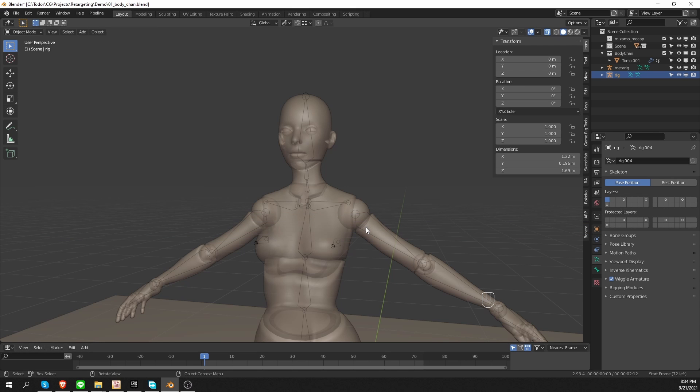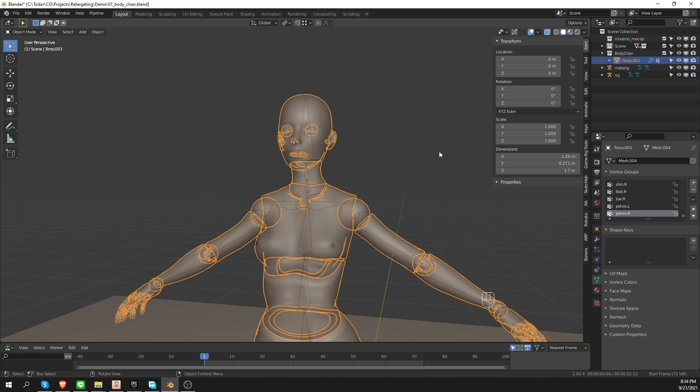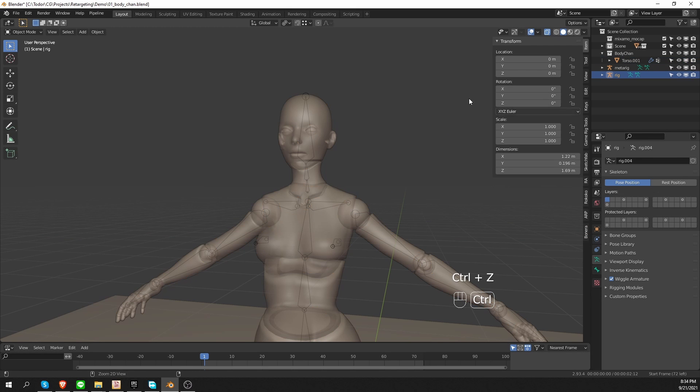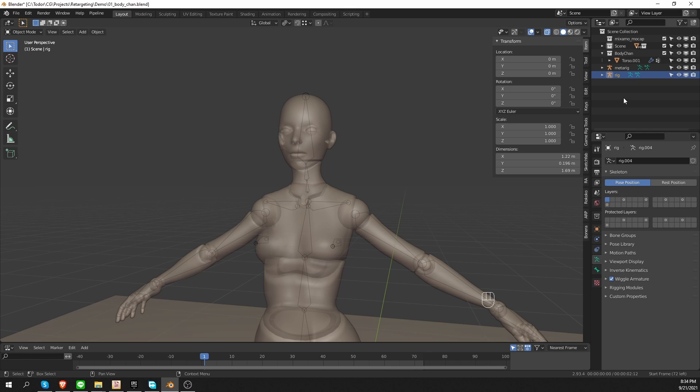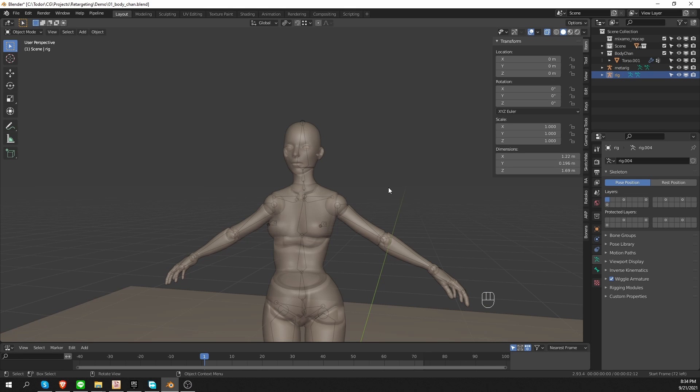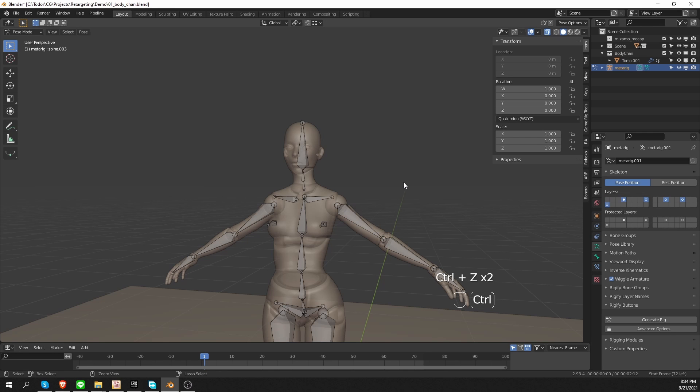Okay, so why does this happen? I'm going to undo actually, because when I press generate and get this error, Blender actually generates an empty rig. So I want to undo that, ctrl z, until the rig disappears. And now I'm just back to my metarig.